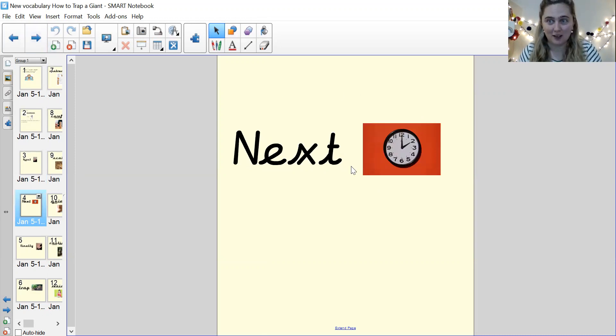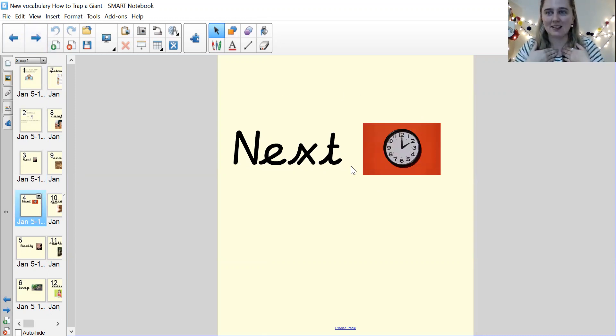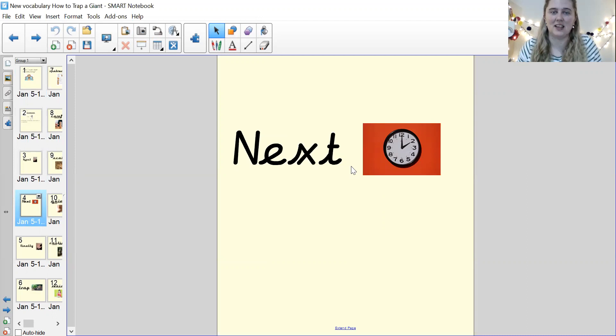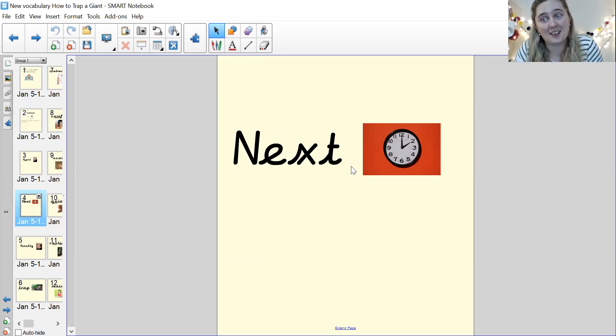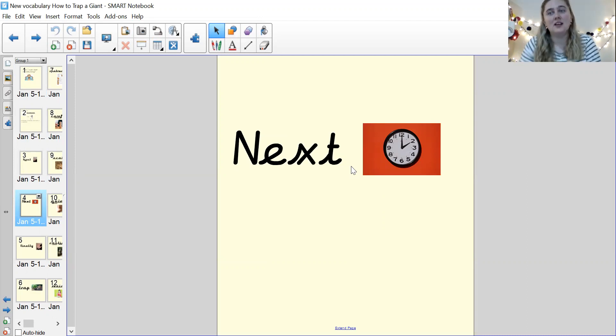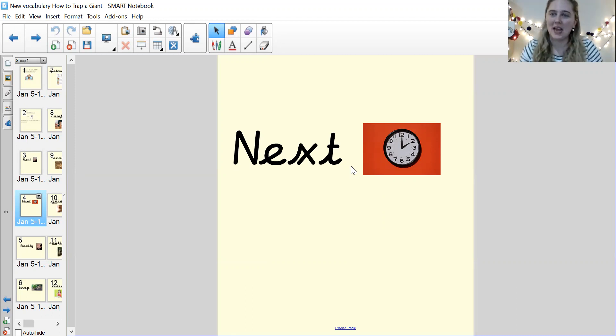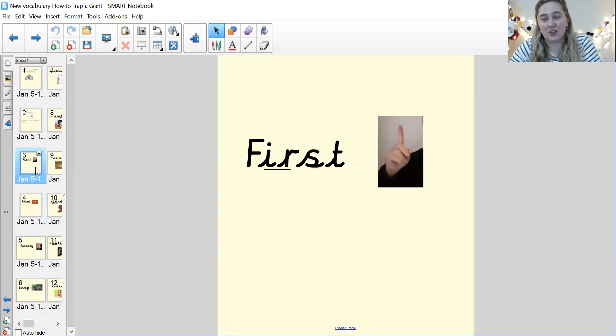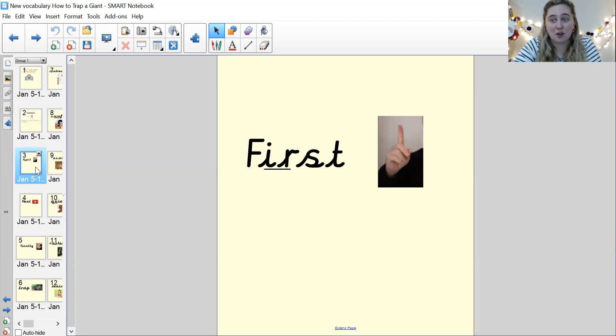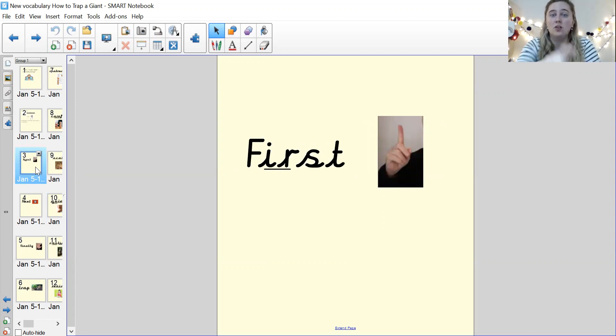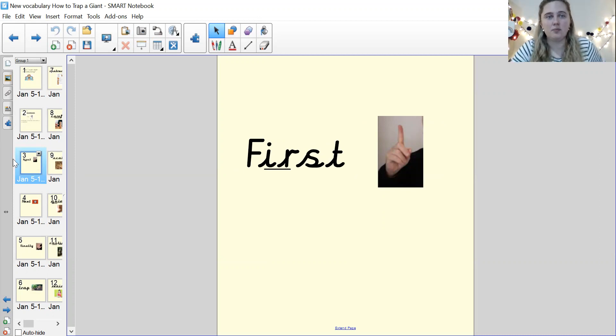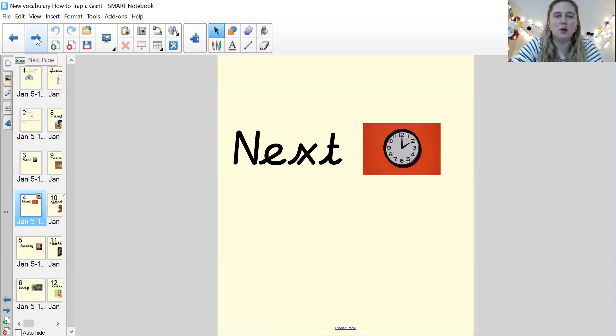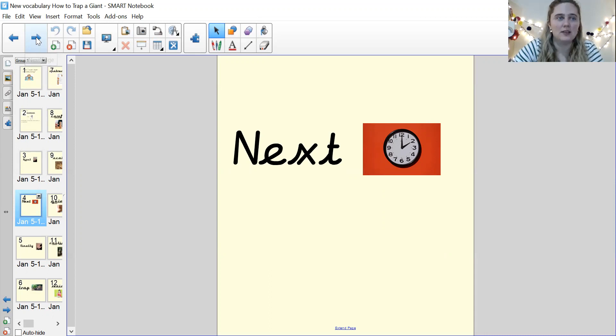Our next word is next. Next. Fantastic. So what does next mean? Yeah, it means the next thing. So when something happens after something else. On each one of these pages, you need to pause me and either write a sentence with this word in, or write the word and draw the picture. So next, make sure you've written the word and drawn a picture or put it in a sentence.